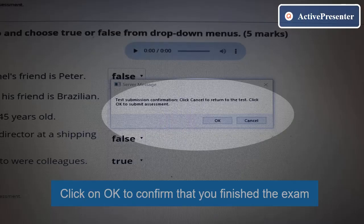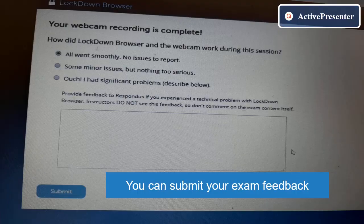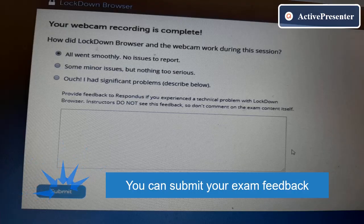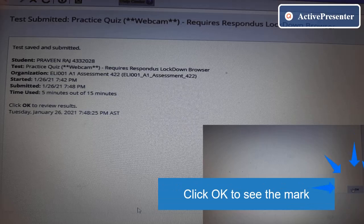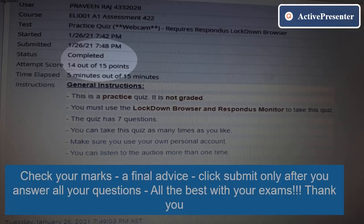Once you finish the exam, click Save and Submit. Click OK to confirm that you have finished the exam. You also have to submit your exam feedback. Click OK to see your mark. A final piece of advice: click Submit only after you have answered all your questions. All the best with your exams — thank you very much.